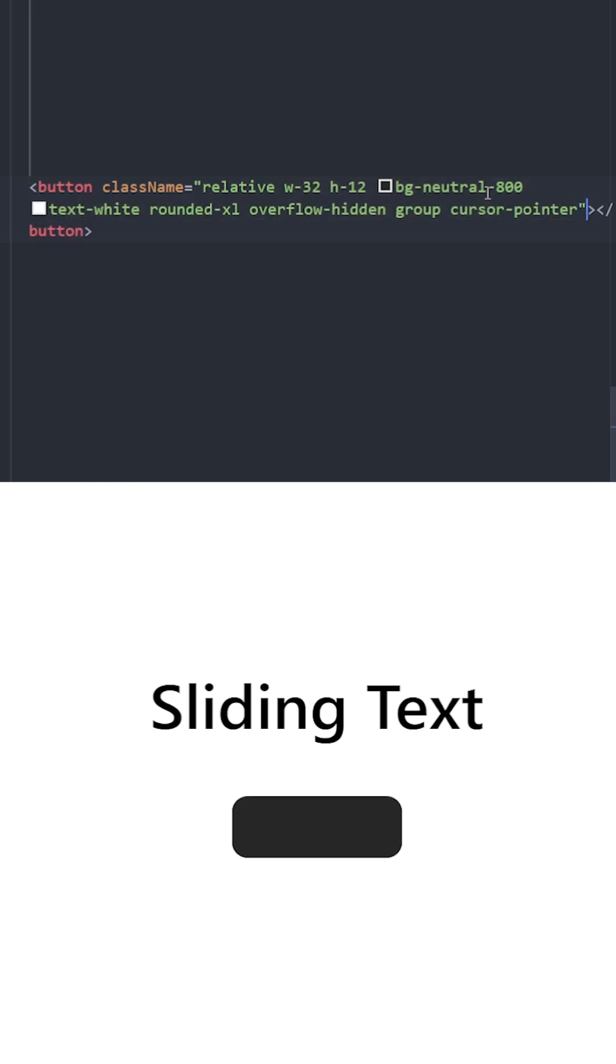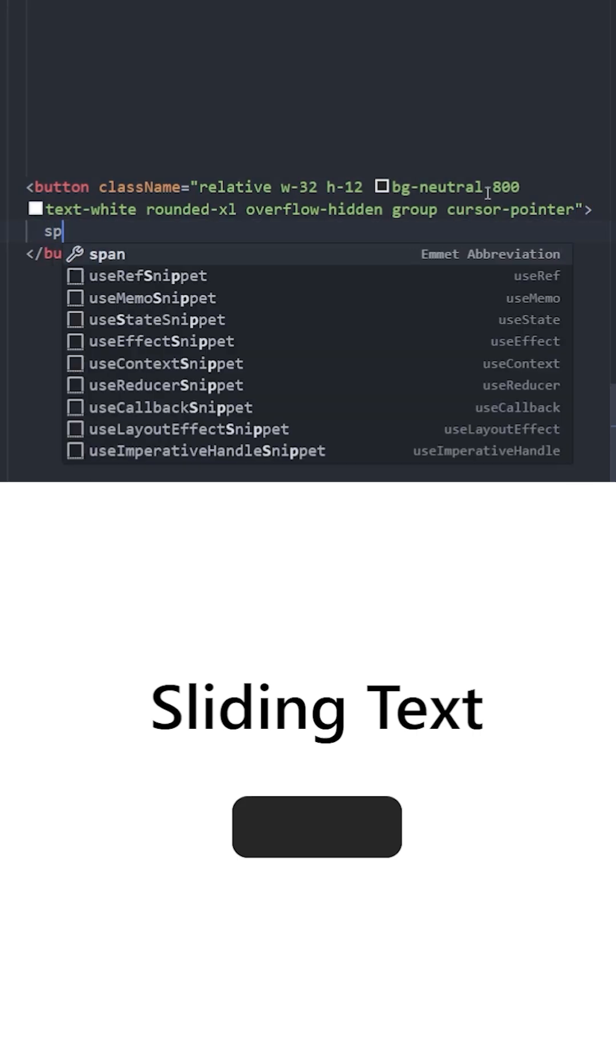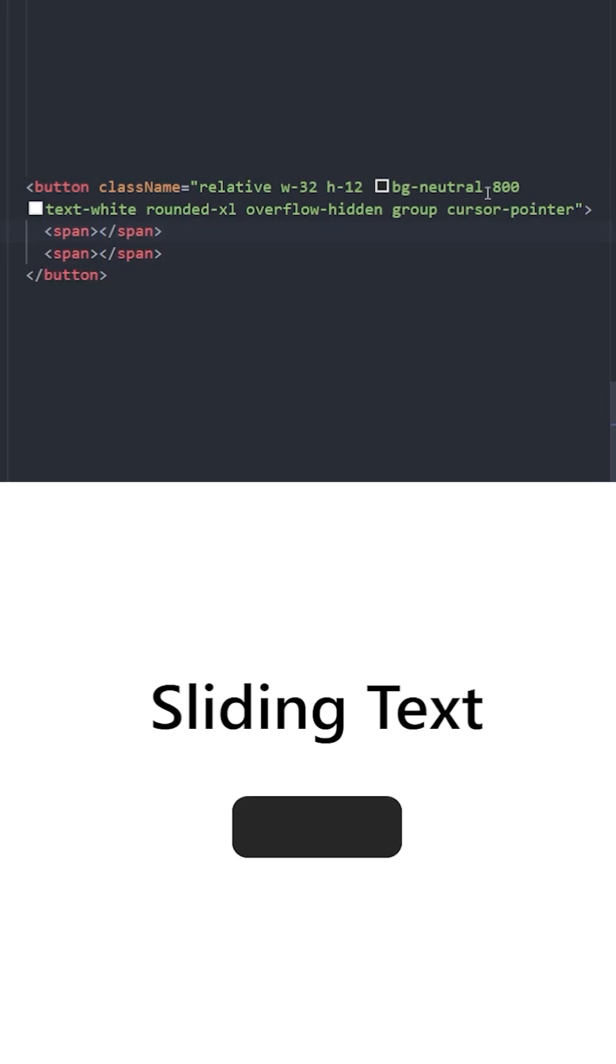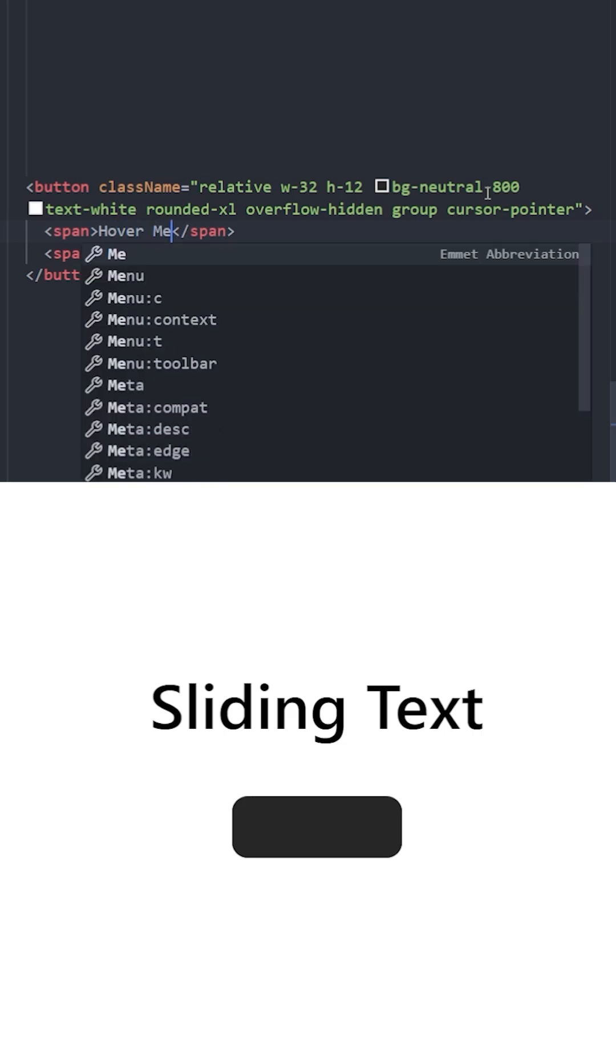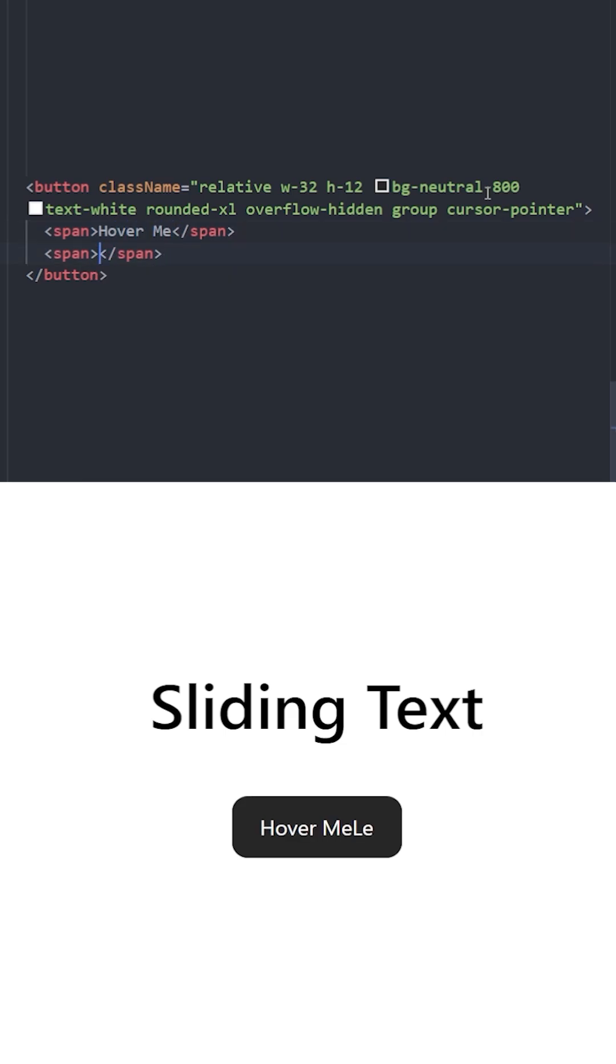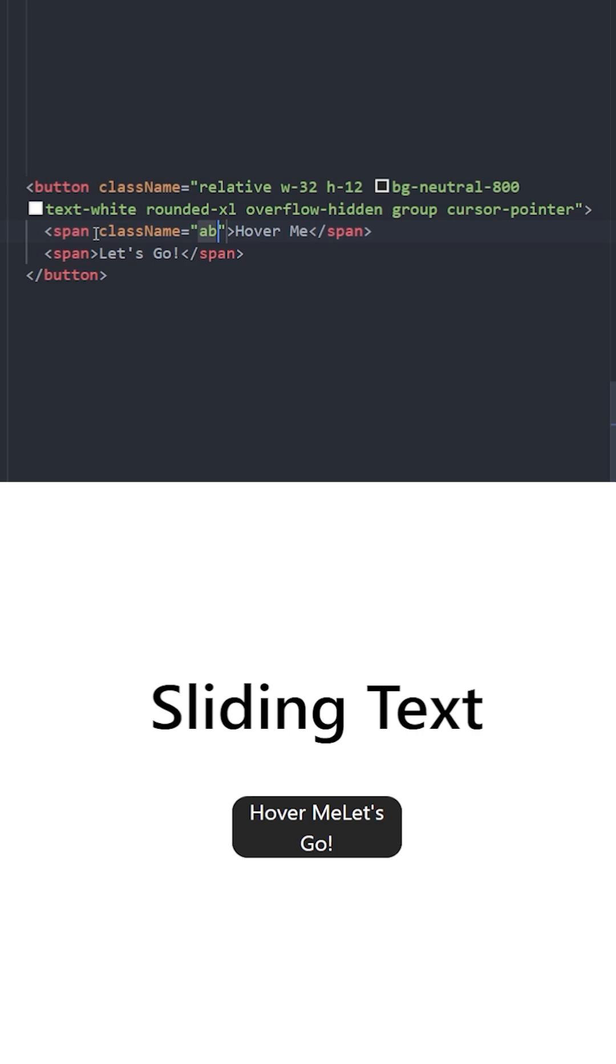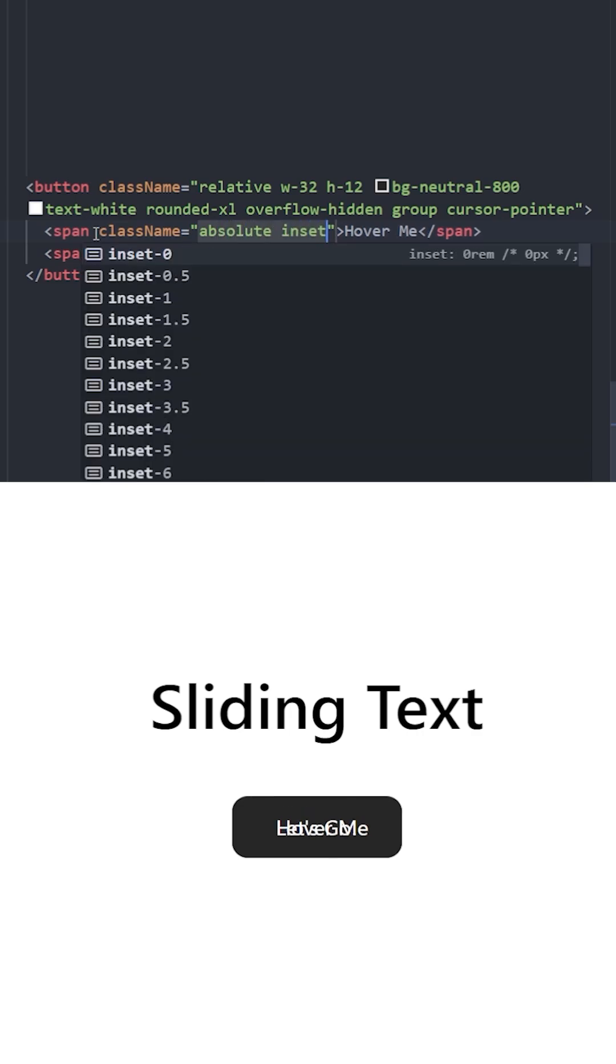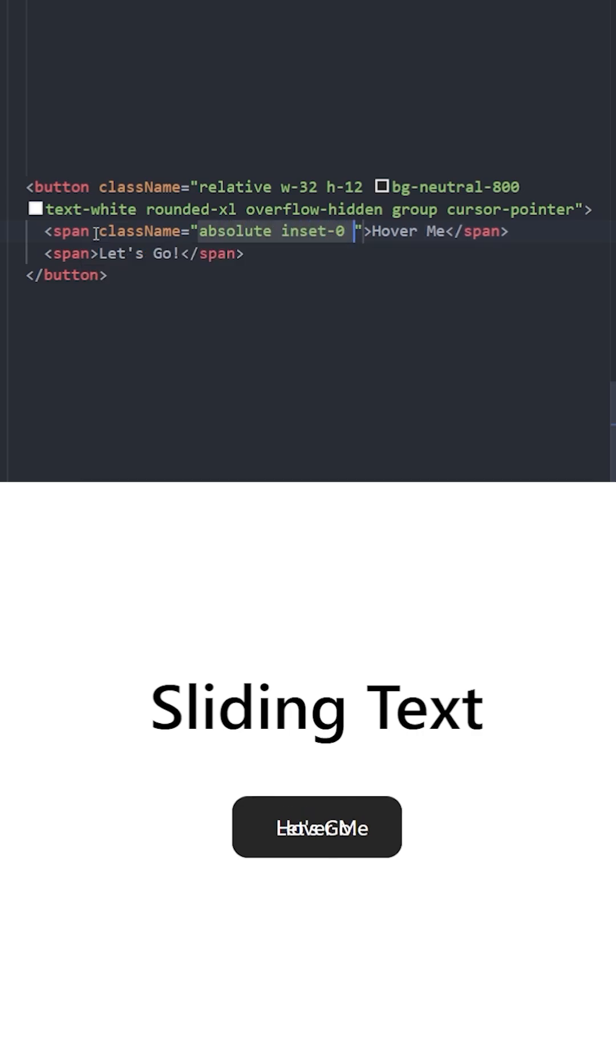Inside we're going to have two span elements for two texts. The first one is going to say 'hover me' and let's write something else for the second one. Let's position it absolute and set the inset to zero.